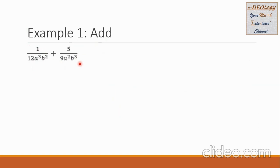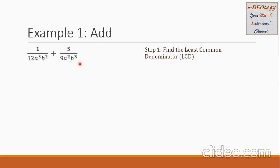Let us have Example 1: add the rational expressions. The first one is 1 over 12a³b², plus the second which is 5 over 9a²b³. Let us apply Step 1 to find the least common denominator.